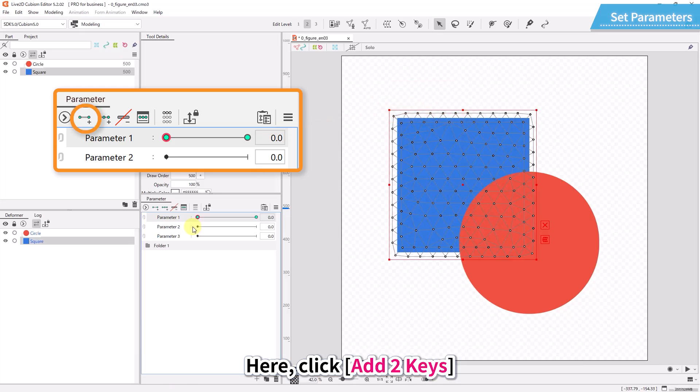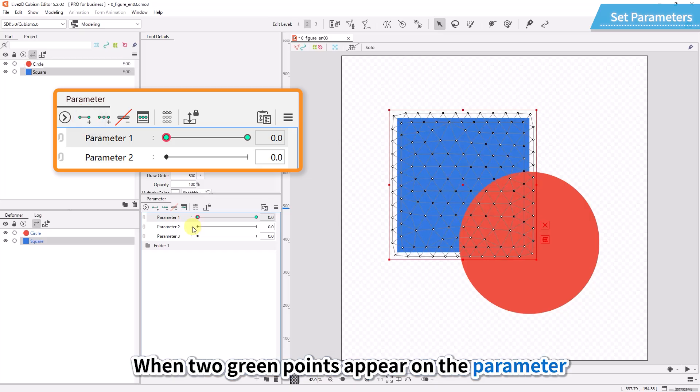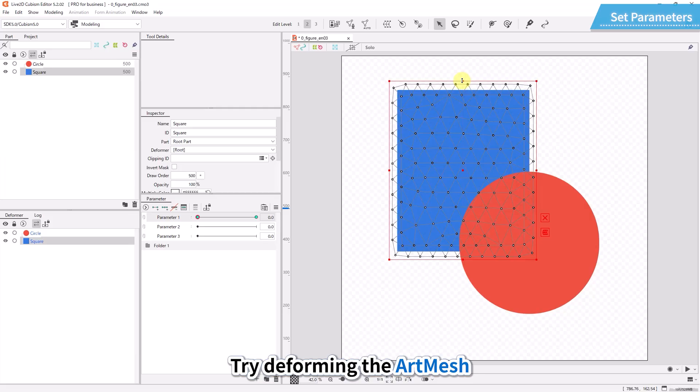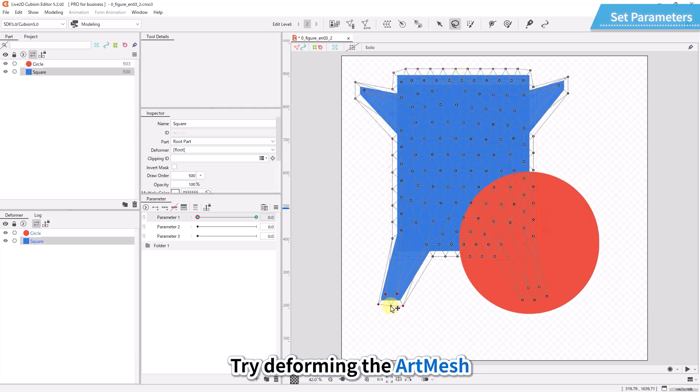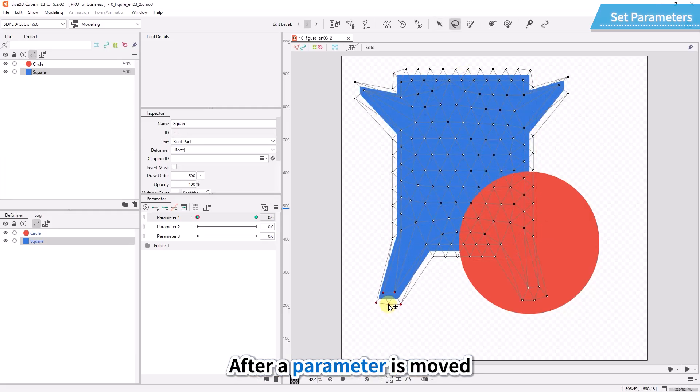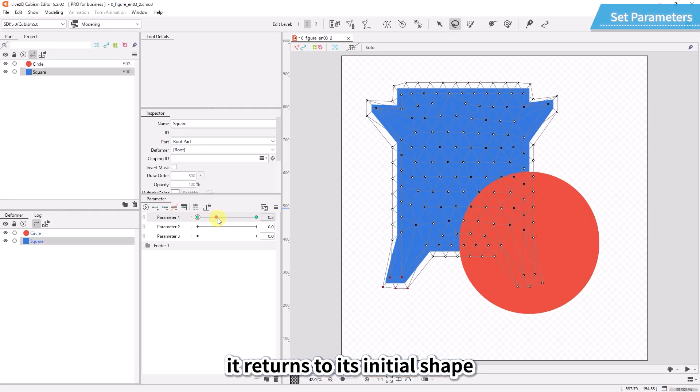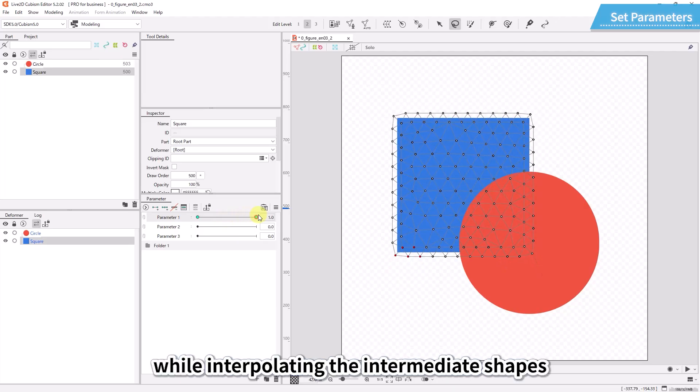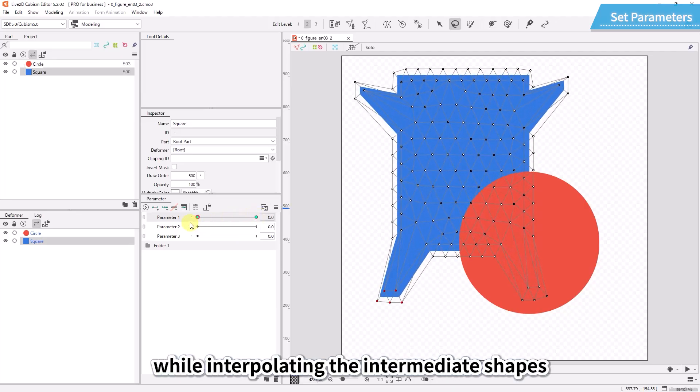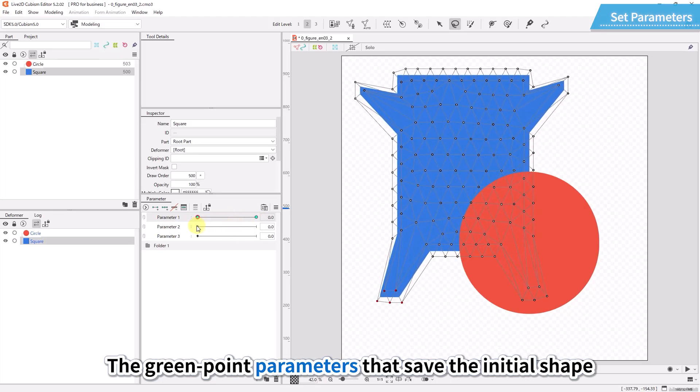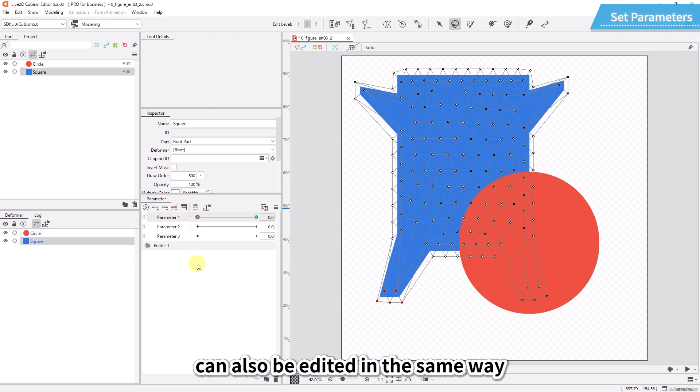A key specifies a point that exists in the parameter. Here, click add two keys. When two green points appear on the parameter, motion can be added. Try deforming the art mesh. After a parameter is moved, it returns to its initial shape while interpolating the intermediate shapes. The green point parameters that save the initial shape can also be edited in the same way.